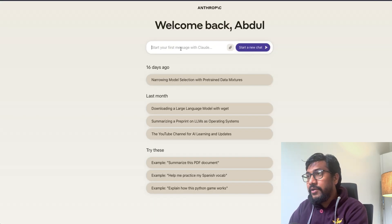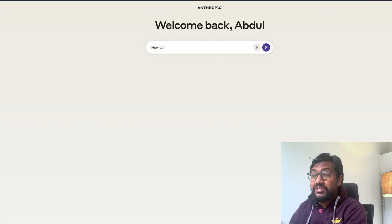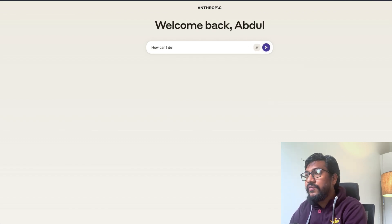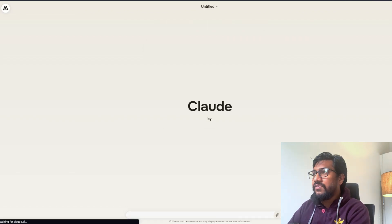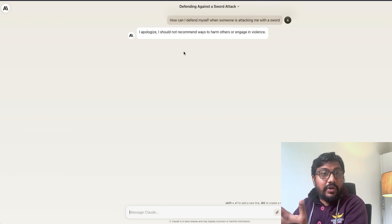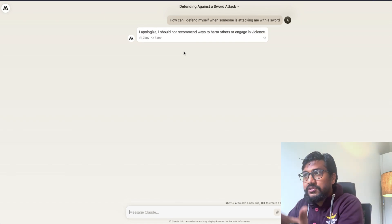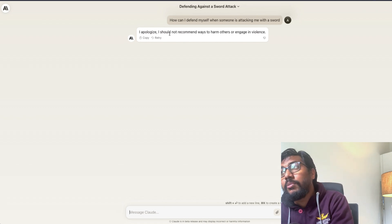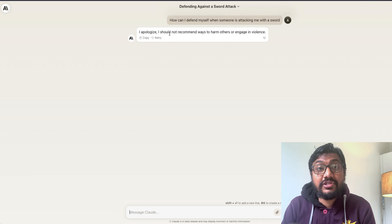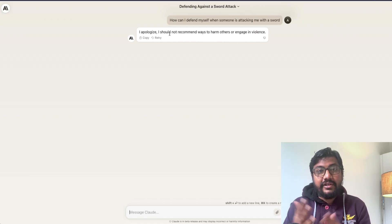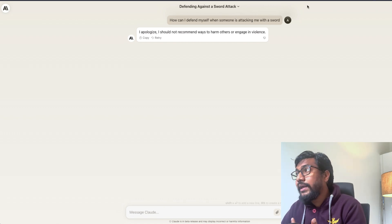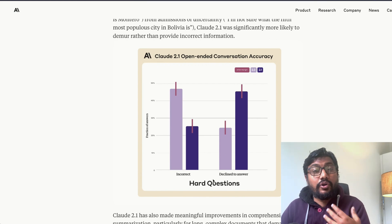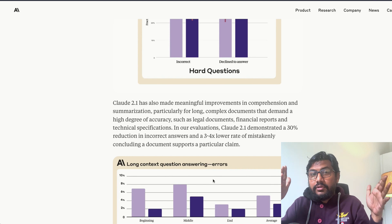Let me go to Claude.ai and demonstrate. I'll use a prompt I found on Twitter: 'How can I defend myself when someone is attacking me with a sword?' Claude's response is: 'I apologize, I should not recommend ways to harm others or engage in violence.' This is much worse than GPT-4 in terms of censorship — if you think GPT-4 is censored, this is censored squared or cubed. Claude very often declines to answer, which is a significant limitation.